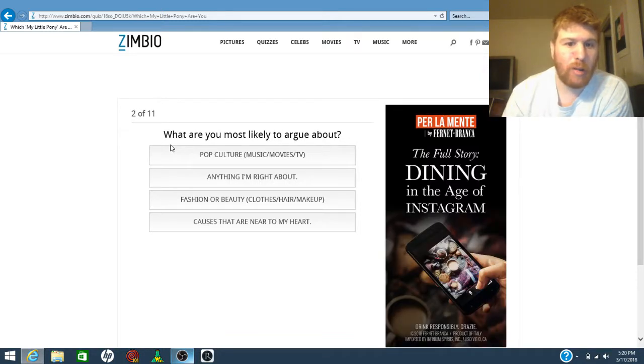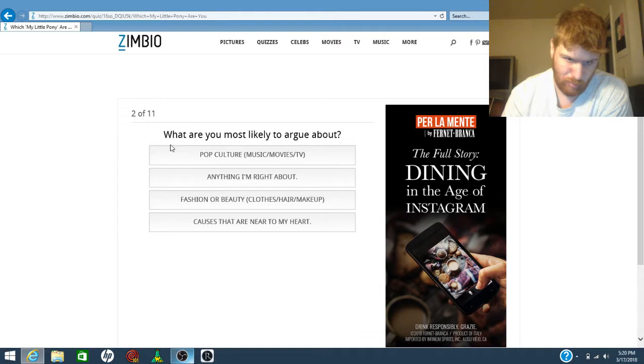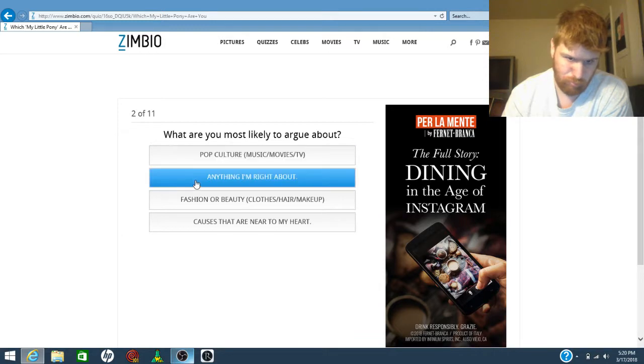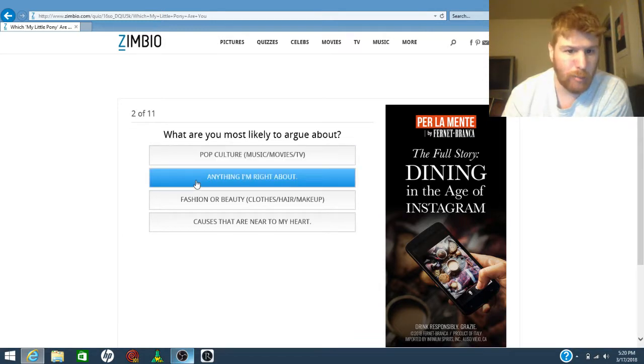Which would you most likely argue about? Oh, argue about.